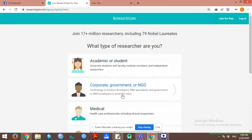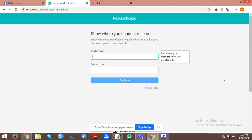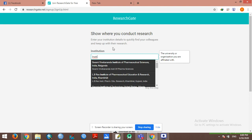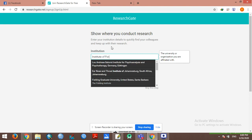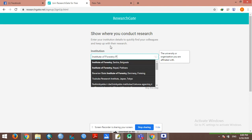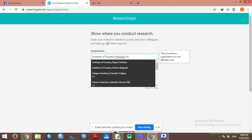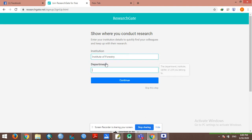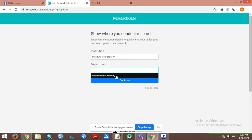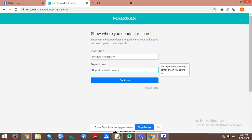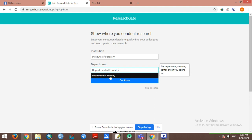What do you want to choose? Academic or Student? This is the name of the institution: Institute of Forestry, Pokhara. For the forestry, type the Department of Forestry.